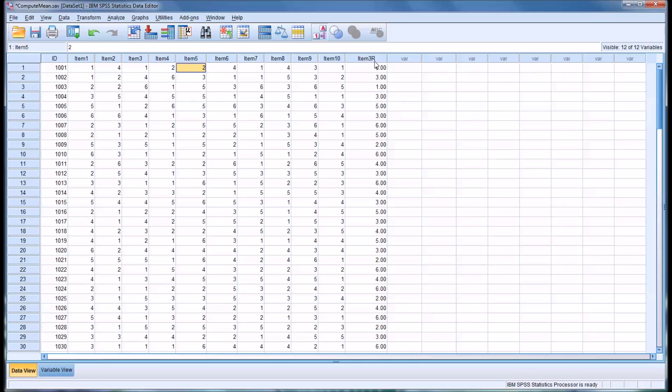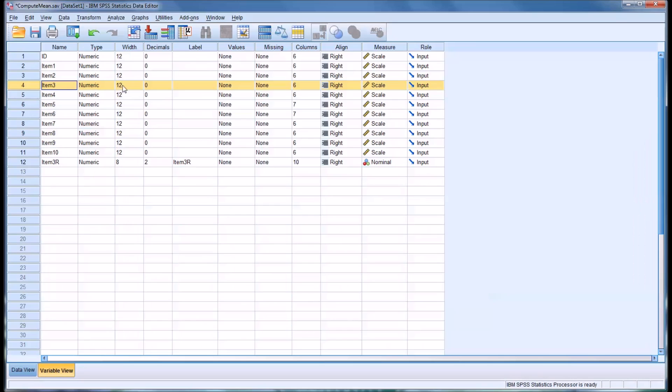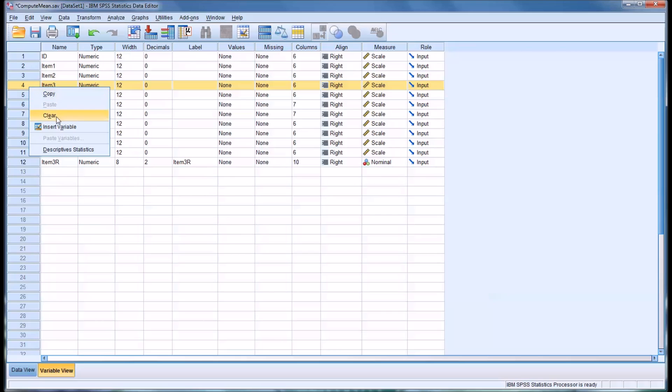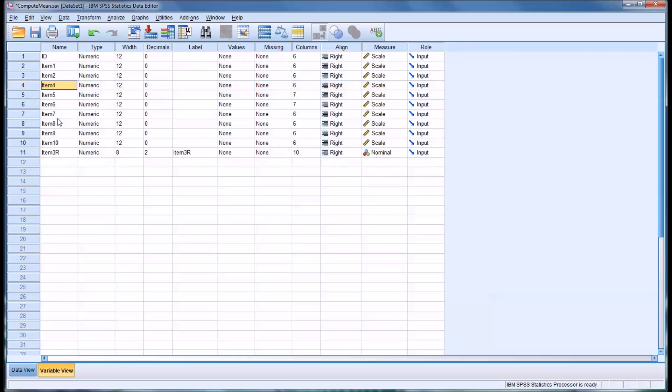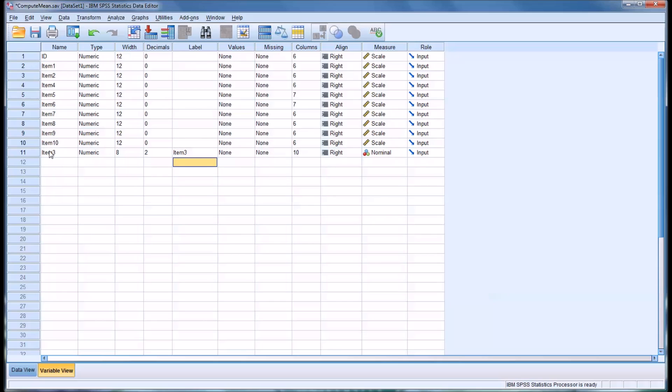If you were using the recode in different variables and you looked at it and you decided it was correct and you wanted to commit it as a permanent change, you just go to the variable view and, in this case, item 3, just remove it, which would be clear. And then you can rename item 3, R into item 3. And, of course, if you wanted, you could change the label as well. And now you have it so that item 3 has been reverse coded and it has the name item 3.